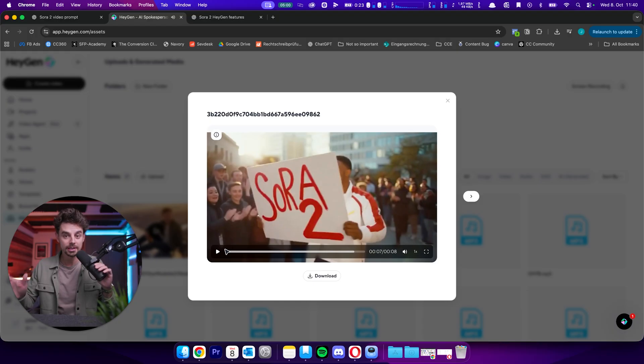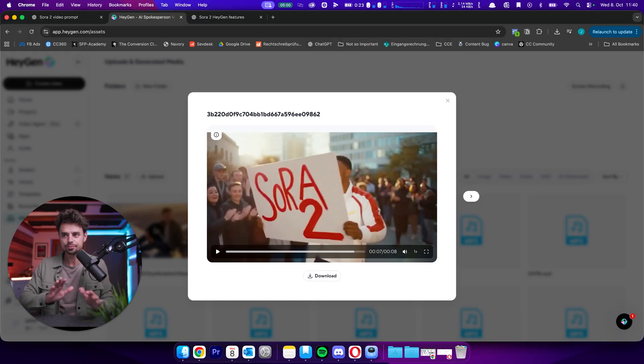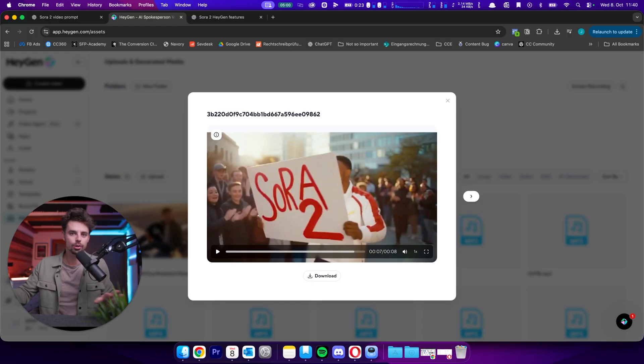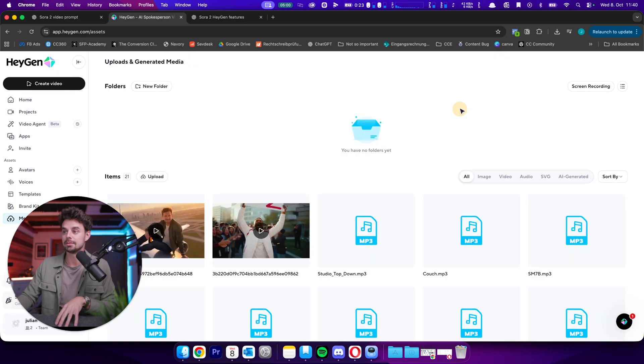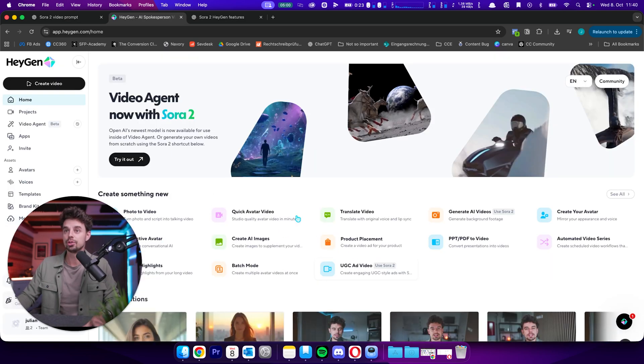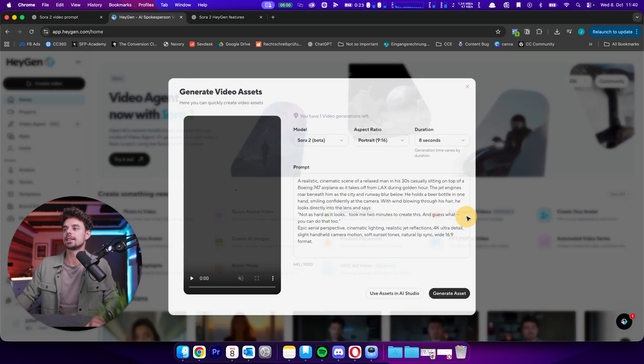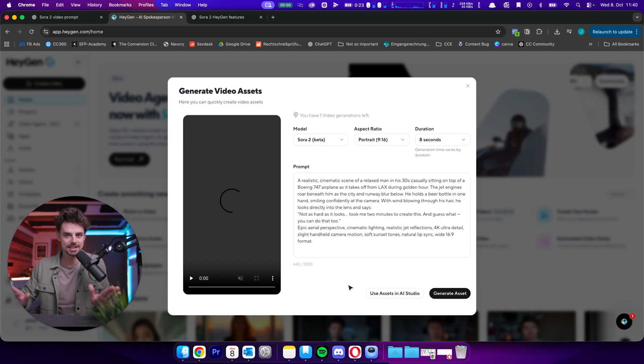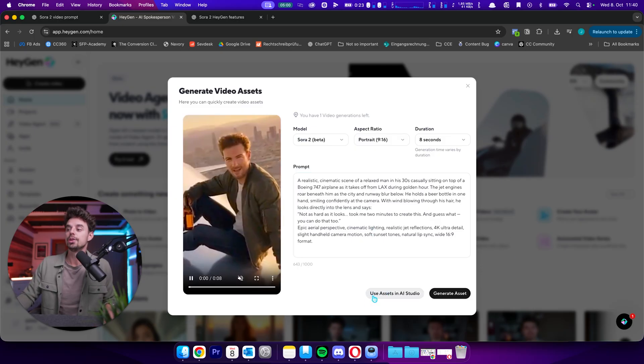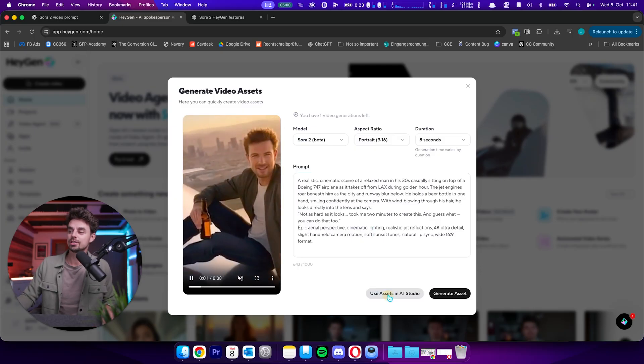And again, this is built into HeyGen. So no need to get an invitation code, no need to do anything else. This is directly built into HeyGen. Again, just go here to home, click on generate video, put that in there. And that's basically it. You can also go into the asset or into the AI studio and then tweak it from there on. It's kind of like a chat that you're having with AI.